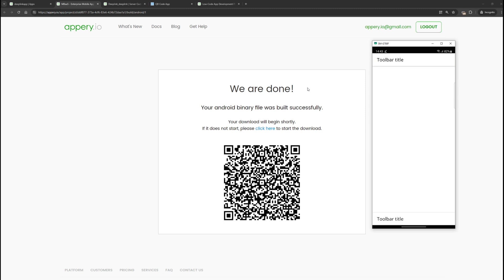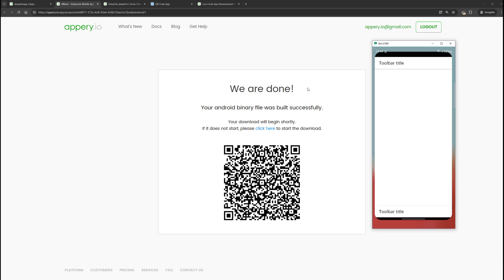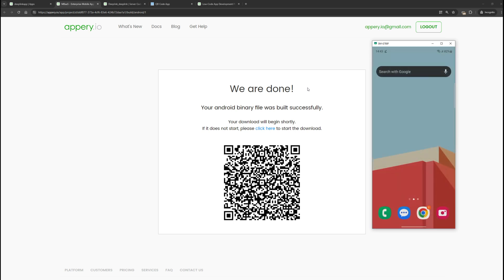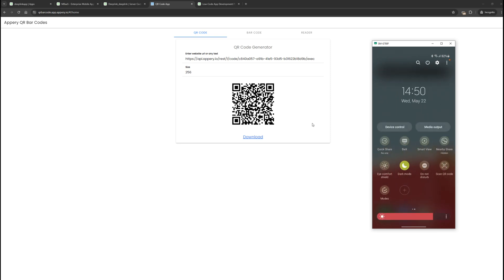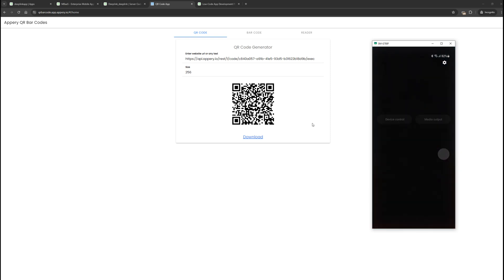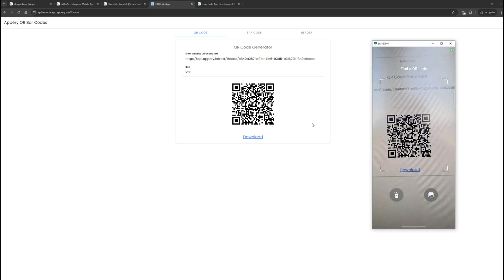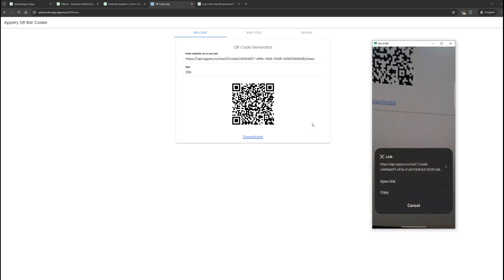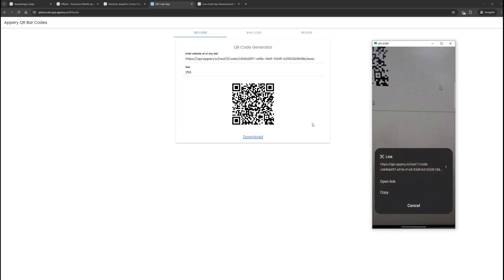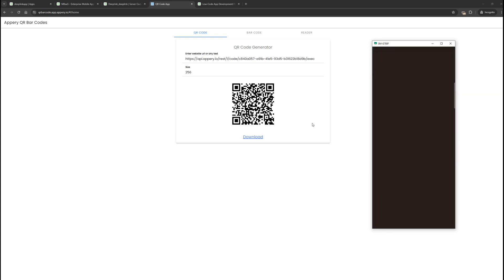But the most interesting part for us is how this application works when we open deep link. For this, we go back to our QR code and scan it again. The code is scanned, click open link, and as you can see, we were redirected to our application.